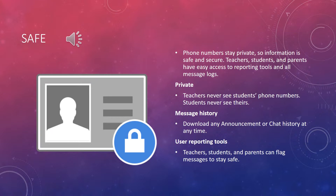You can download any announcement or chat history at any time and keep up with the message history. You can use the recording tools, and teachers, students, and parents can flag any messages to stay safe.